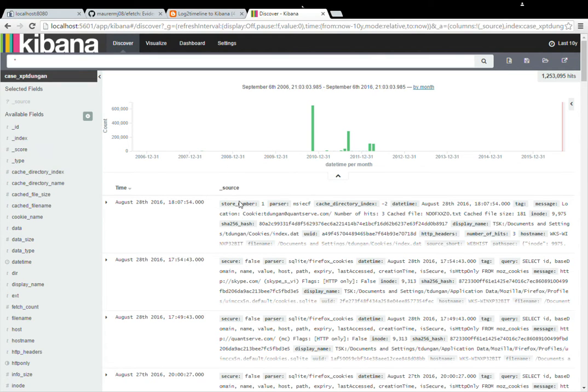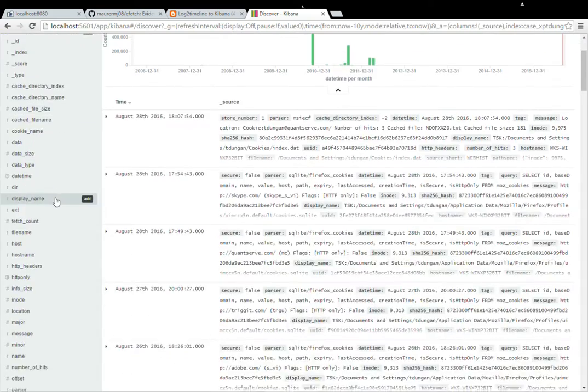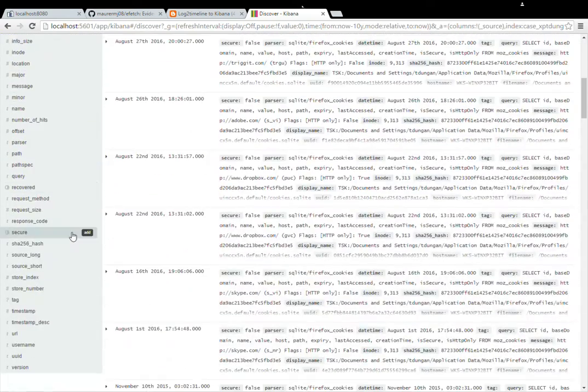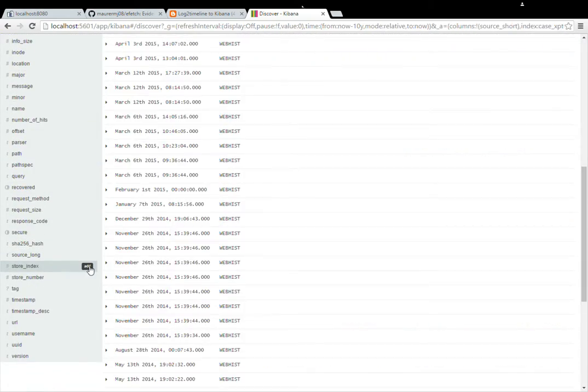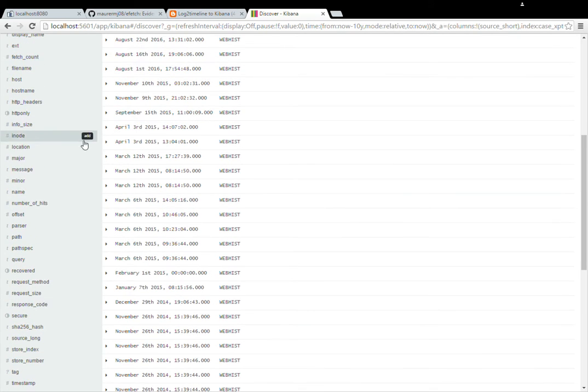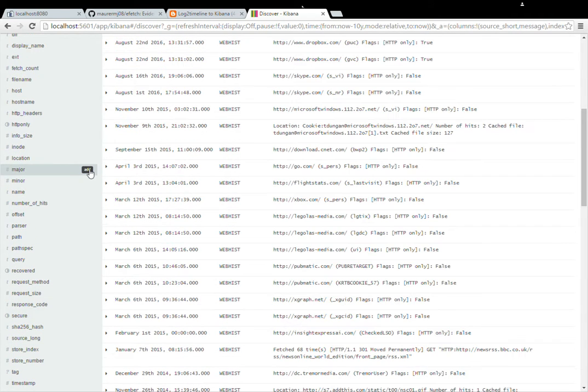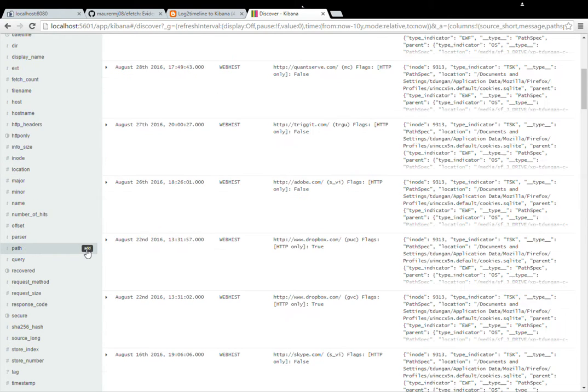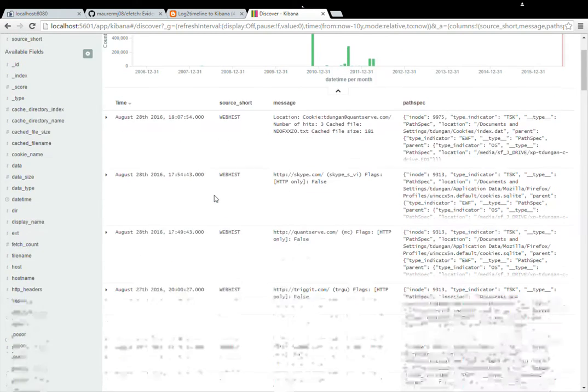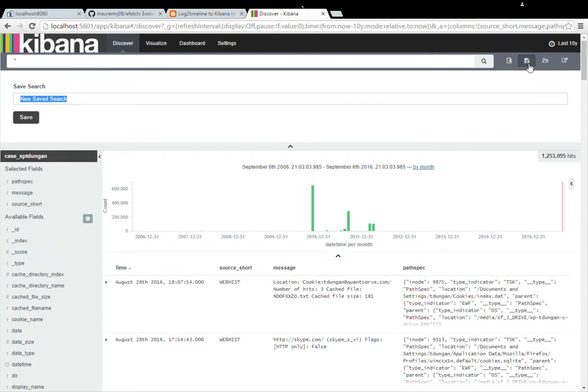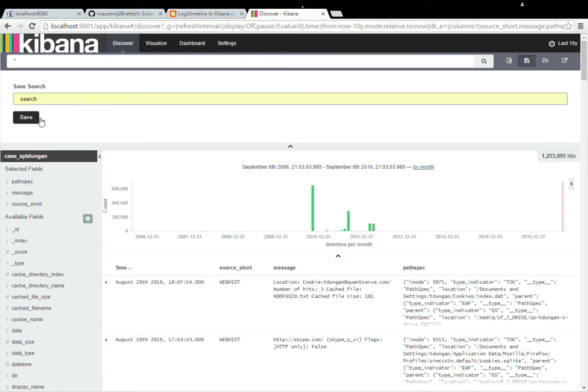Then you're going to want to set what fields you actually view in your search. I generally like to use the source underscore short to tell me what kind of logs they are, and then the message field. And I'm also going to do the path spec and I'll explain this later in the video. All you really need to do to create your initial search, and I'm going to go ahead and save that as search. You're going to want to save that so you can use it later in creating your visualizations and your dashboard.